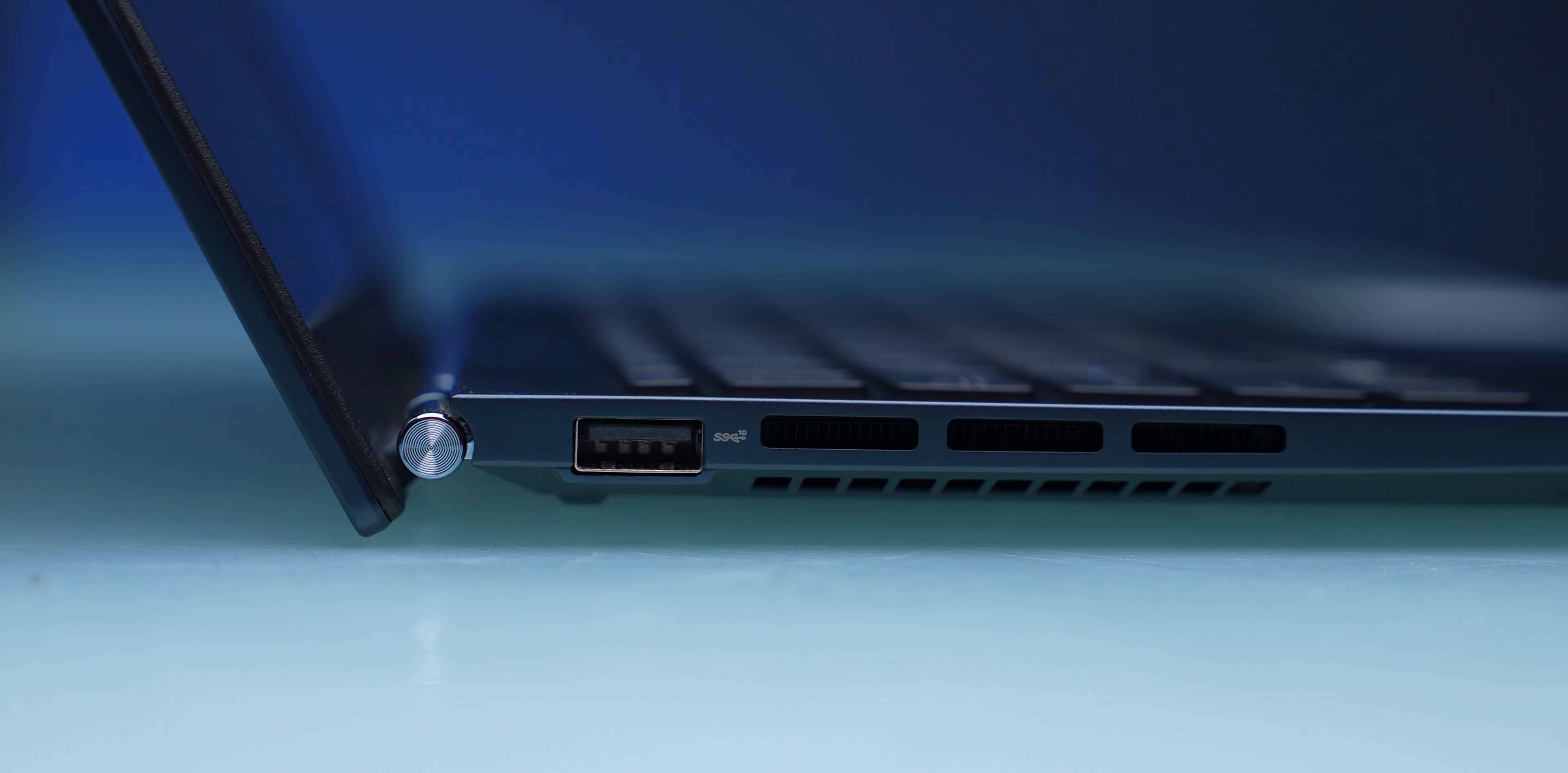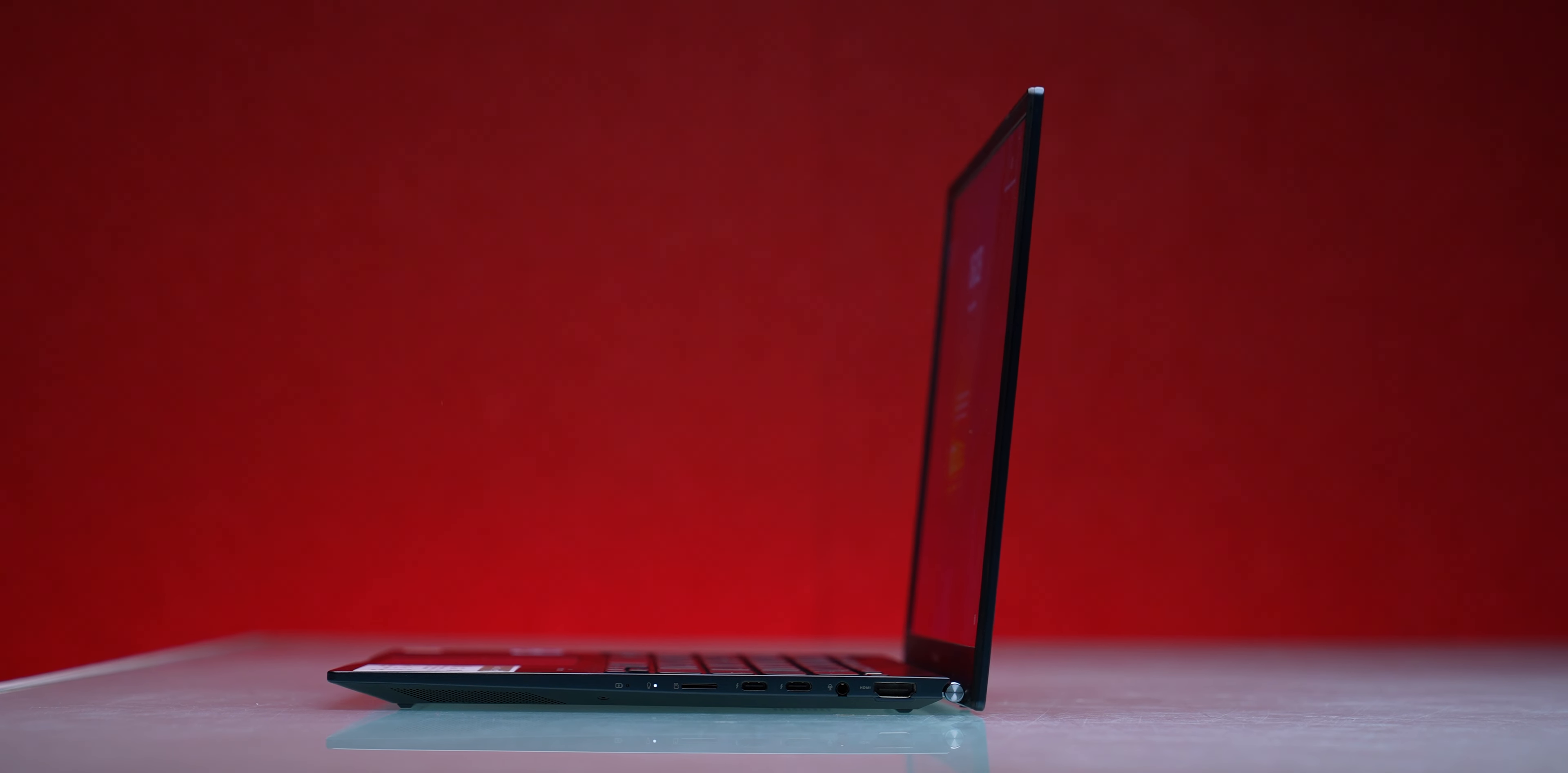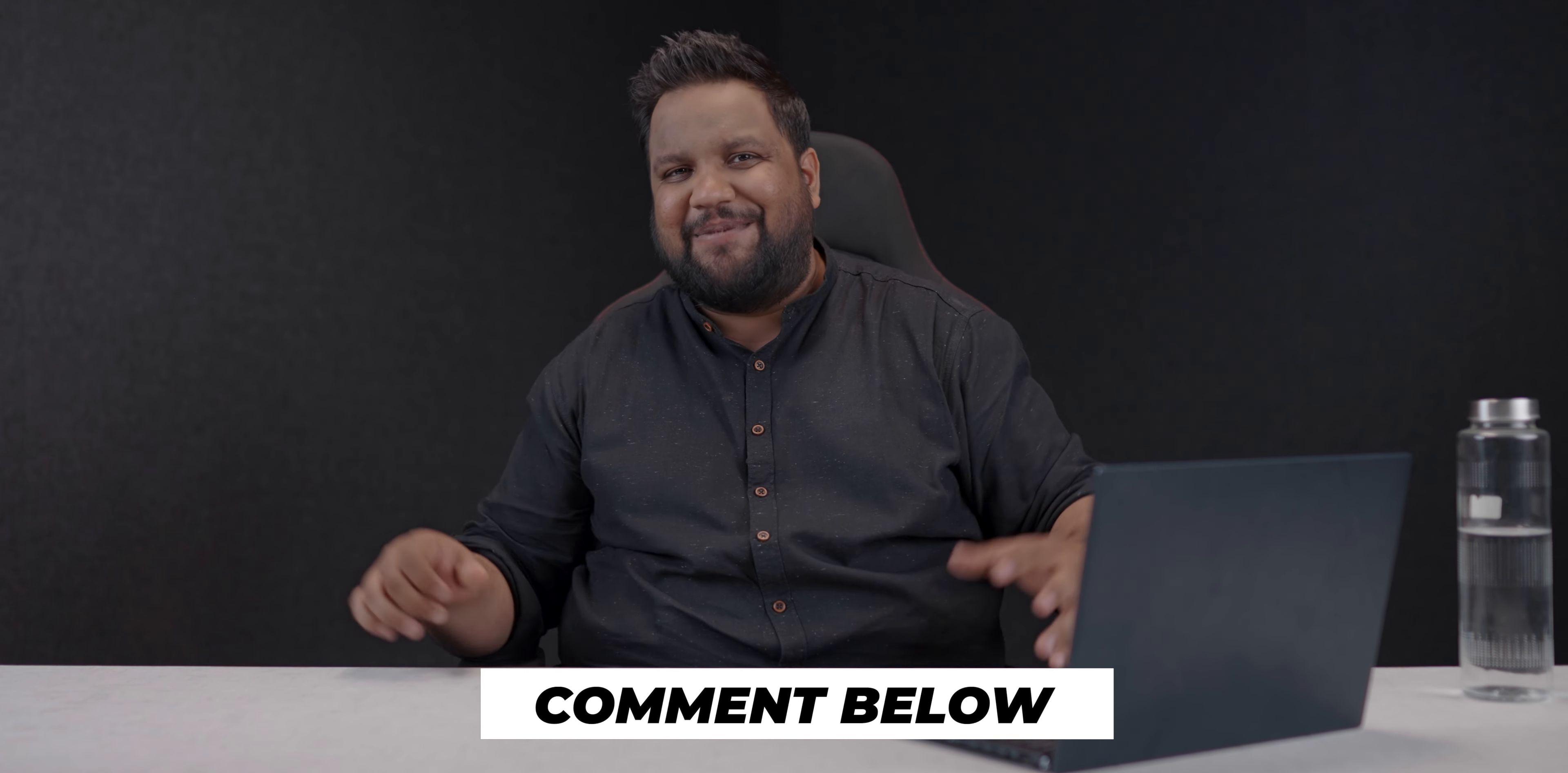While you can open the lid with just one finger, if there's a slight disturbance the lid wobbles a lot. If you've come this far, don't forget to hit the red subscribe button, the bell icon, the like button, and please comment below so this review can reach more people looking for a review of the ASUS ZenBook 14 OLED.